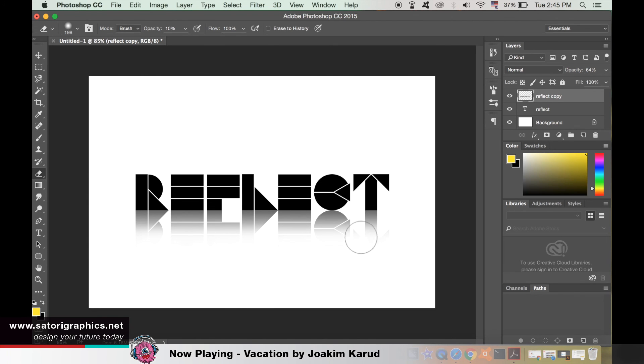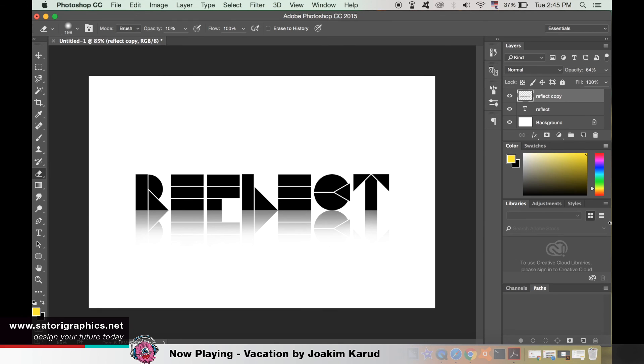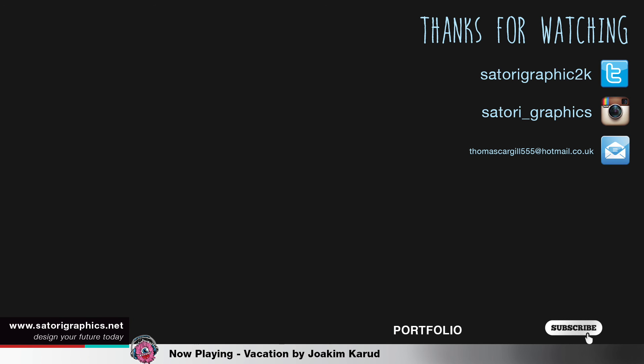I upload speed art videos every single Thursday, I upload tutorials on a Tuesday and on Sunday there's a bonus video too. So until next time, design your future today, peace.